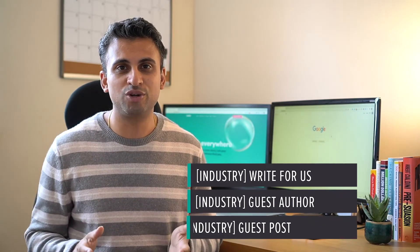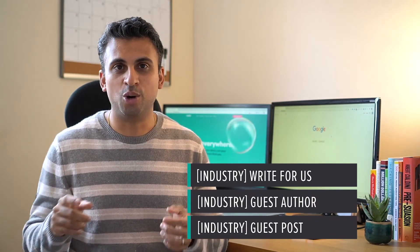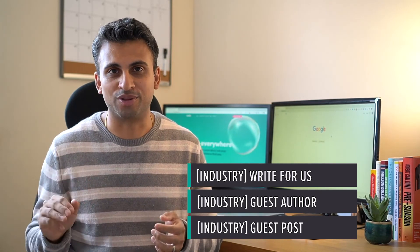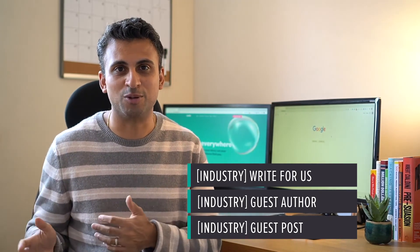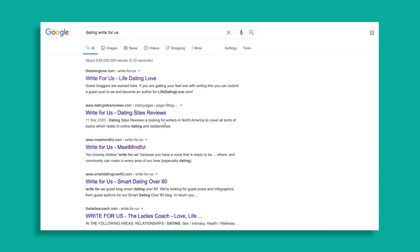Let me show you a few search queries you can enter to find relevant sites that are looking for contributors. You can search for 'industry in brackets write for us' or 'industry brackets guest author' or 'industry in brackets guest post.' You're going to come across a bunch of sites that are open to contribution.